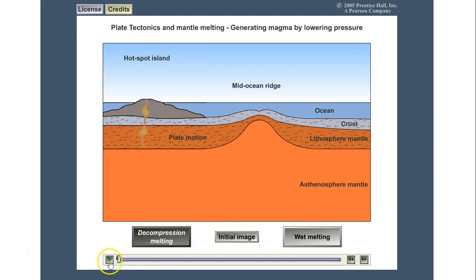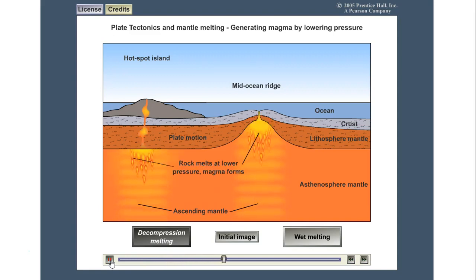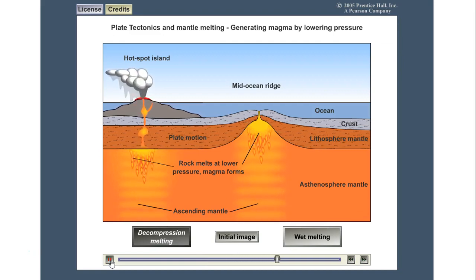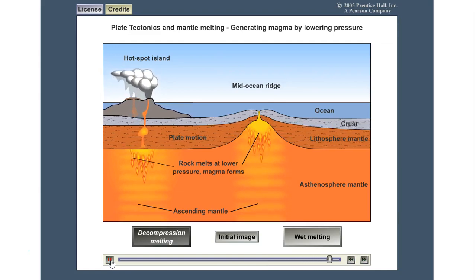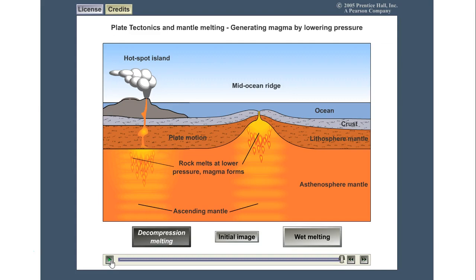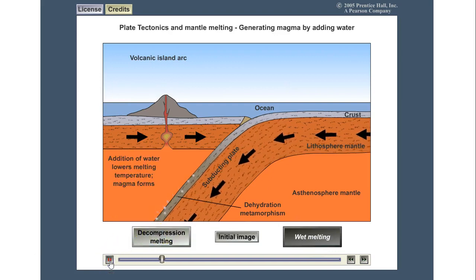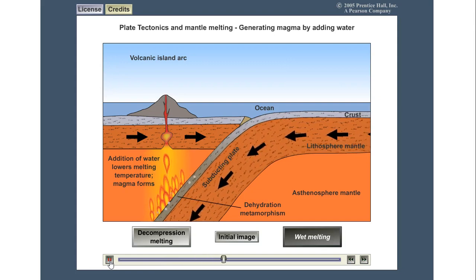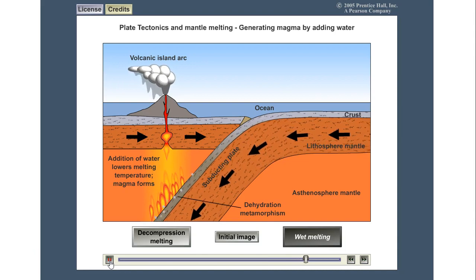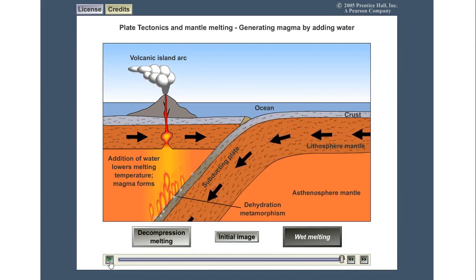Looking at decompressional melting in the diagram: the ascending mantle in the asthenosphere is hot and less dense so it rises. As it rises, pressure decreases, causing melting to occur and magma generation. That magma will crystallize, making igneous rock. For wet melting: the subducting plate has water because it is the oceanic crust. It releases that water into the surrounding rock, lowers the melting temperature, and magma forms. Because the magma is less dense it rises to the surface and crystallizes, making igneous rock.